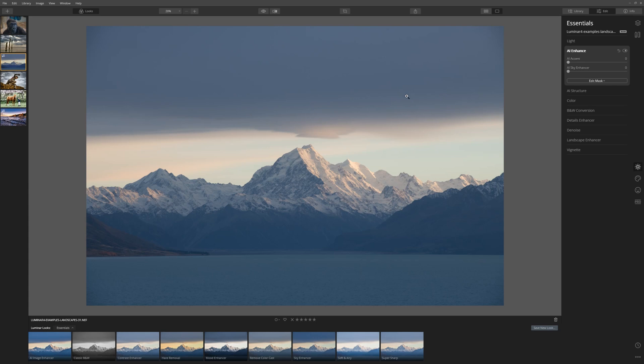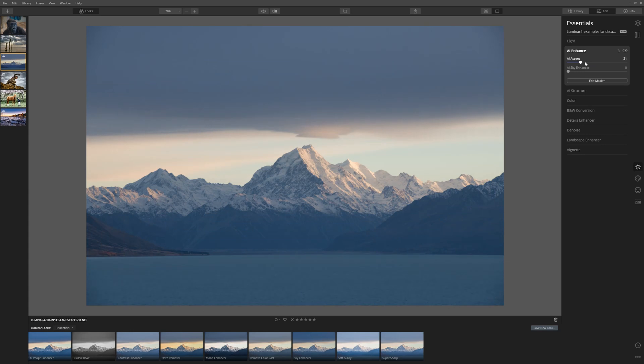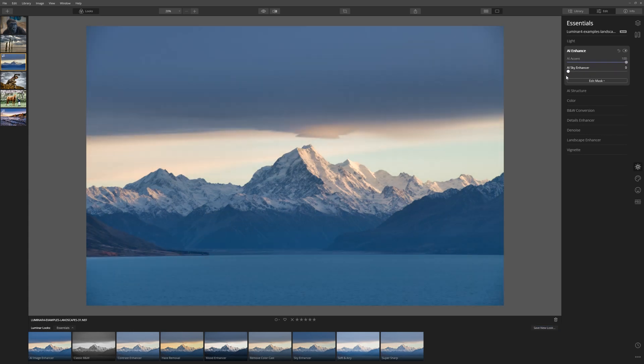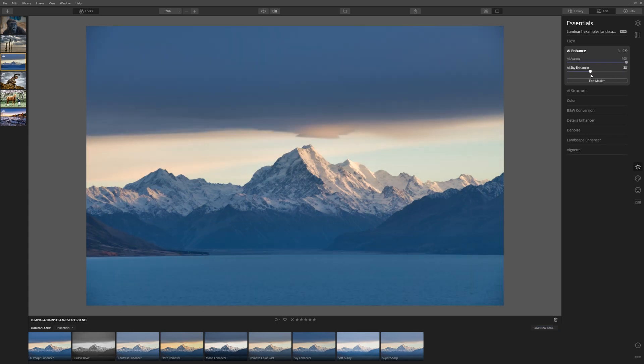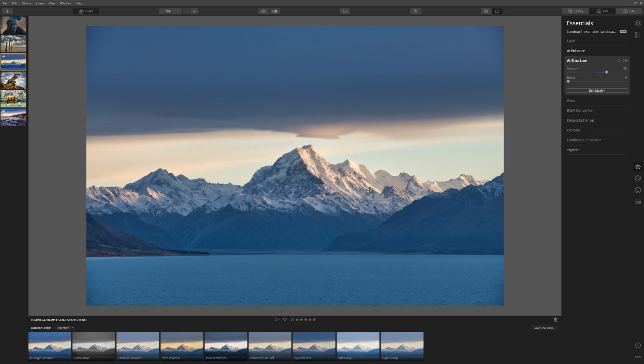The first thing I'm going to do is use AI Enhance. Grab the AI accent and push that all the way to the far end. Let's try the sky enhancer. Well, that's pushing it too dark if we go all the way, but we could toggle a little bit of that in. Happy with that. If we bring up our structure, that brings out all the detail in the mountain there, and that's looking great.